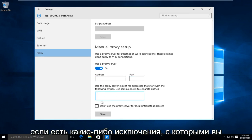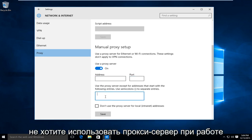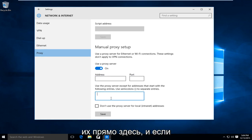If there are any exceptions where you don't want to use a proxy while browsing the internet, type them in here.